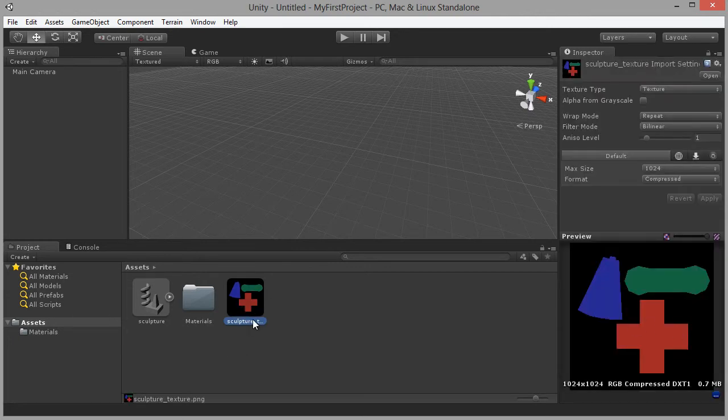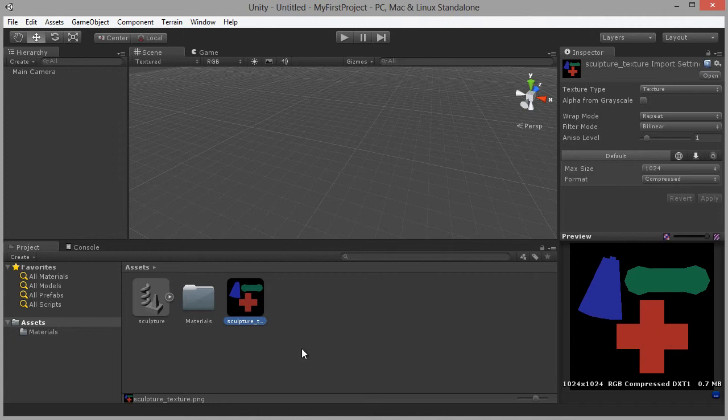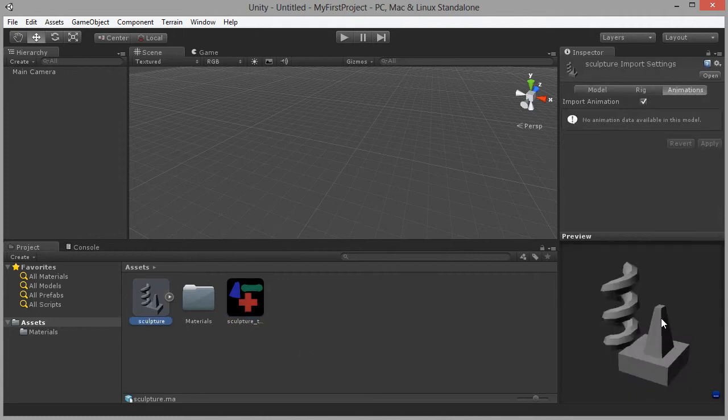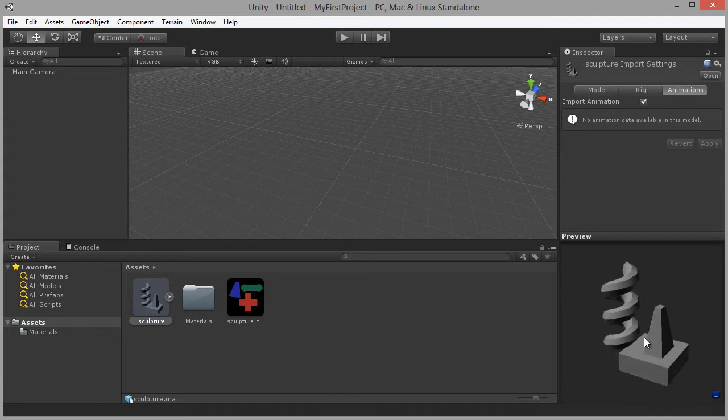The mesh, the texture asset, and we can see a preview of that here in the object inspector. And also by selecting the sculpture mesh, we can see a preview of that in the object inspector. So now we have imported both of our assets.